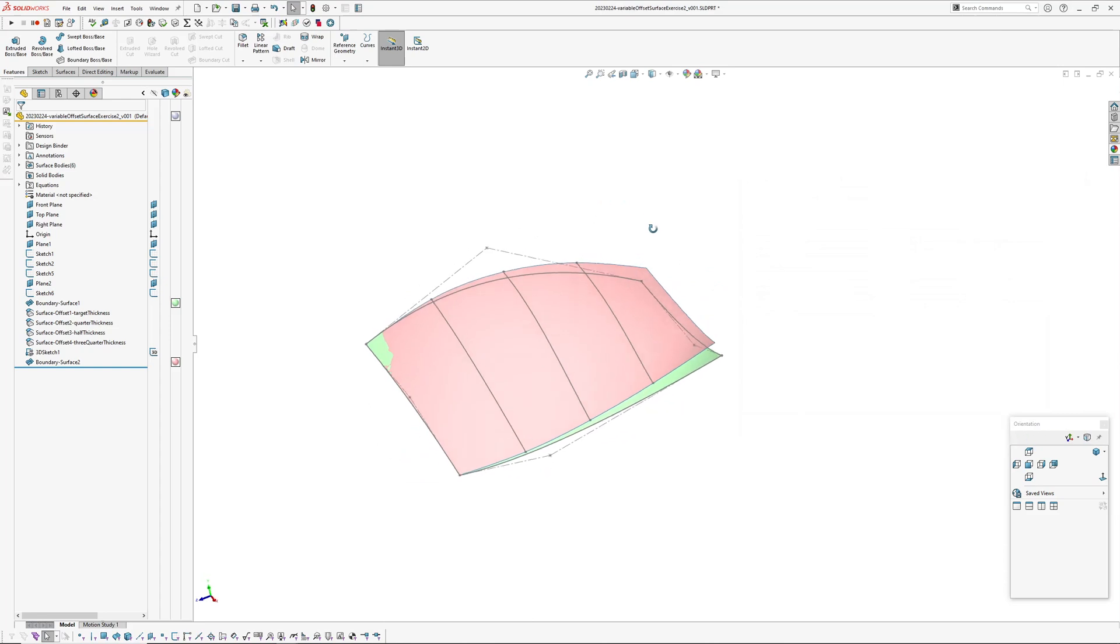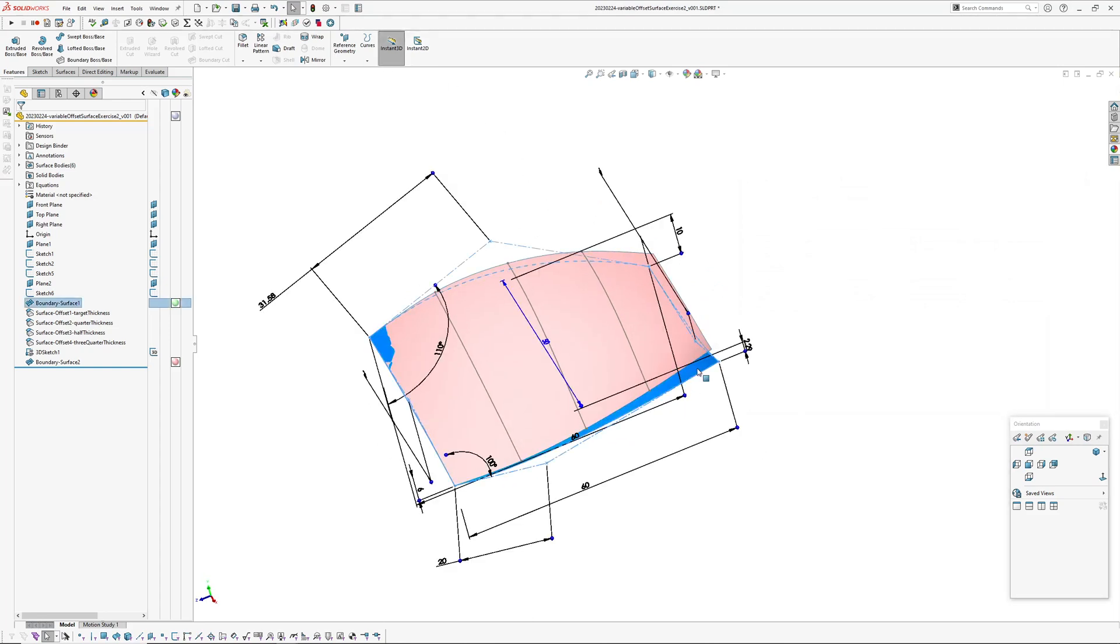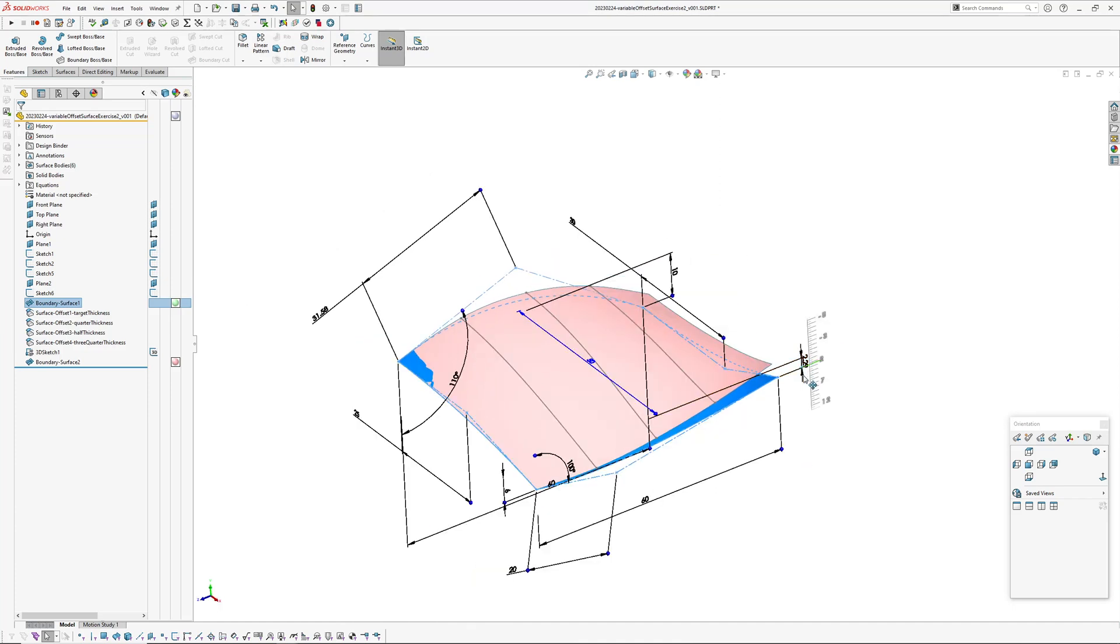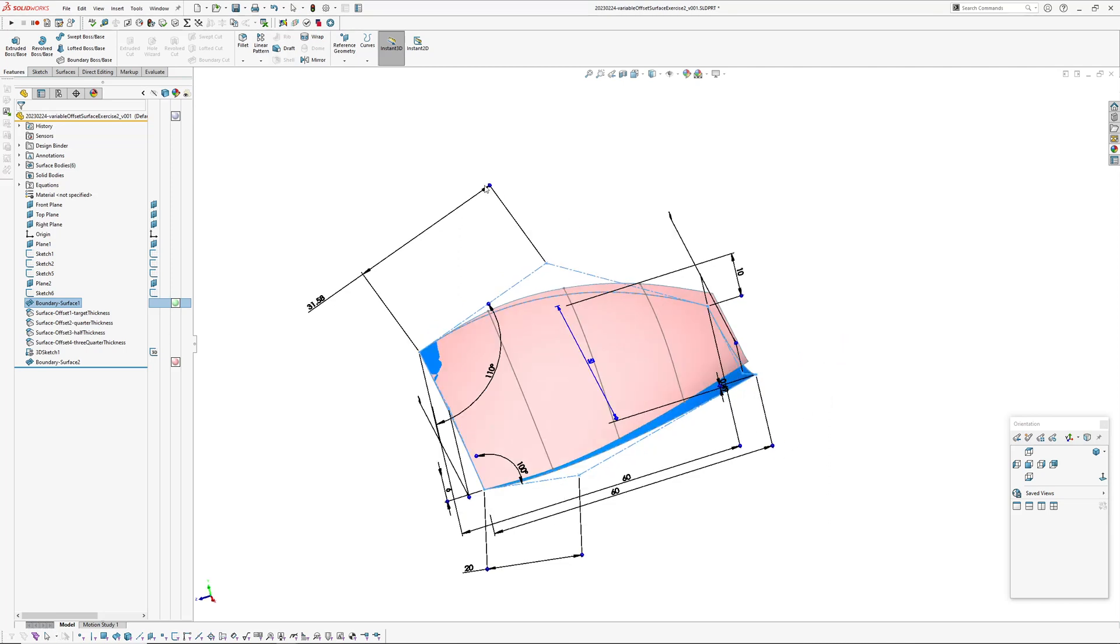And also if you change, like with instance 3D on, if you change the base surface, you can see the variable offset updates.